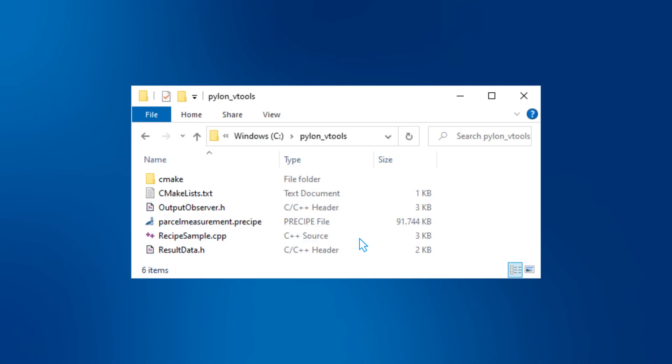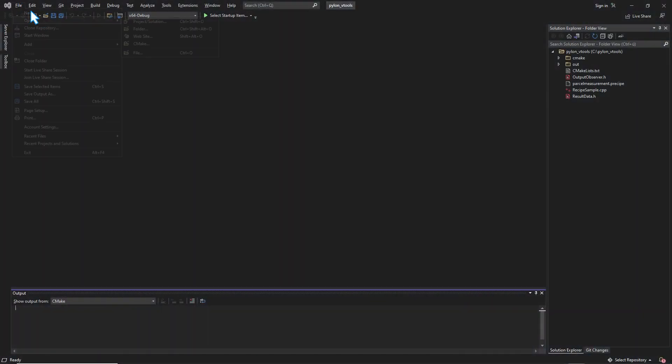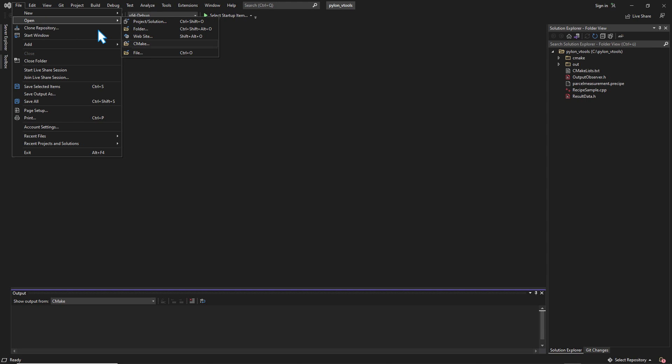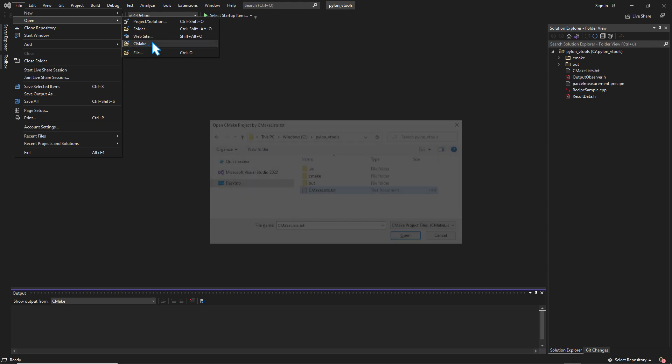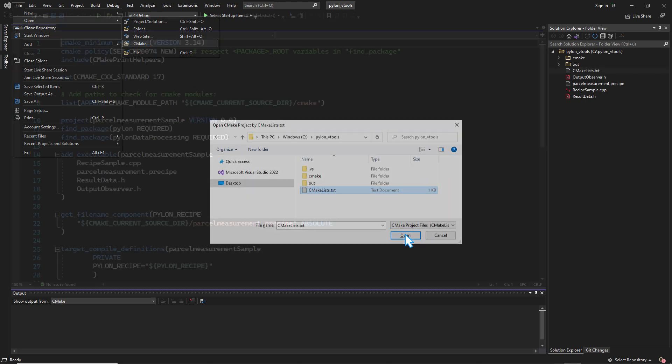This automatically generates sample code from your recipe, providing a platform-independent way to manage and build your projects in your development environment.